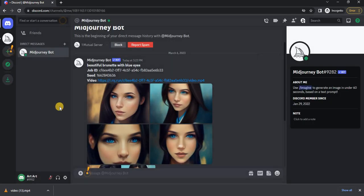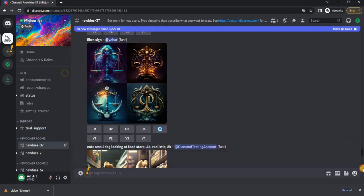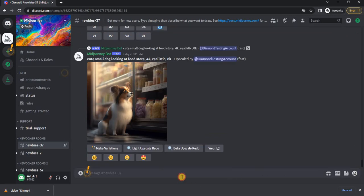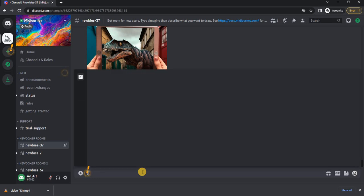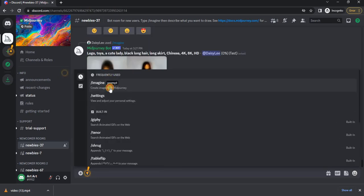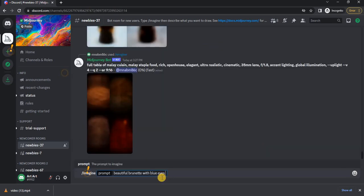If you need to create such a video but with only one image, you will need to add a few more parameters. Be sure to specify an aspect ratio of 16:9 to get only one image. To do this, we write --ar 16:9.